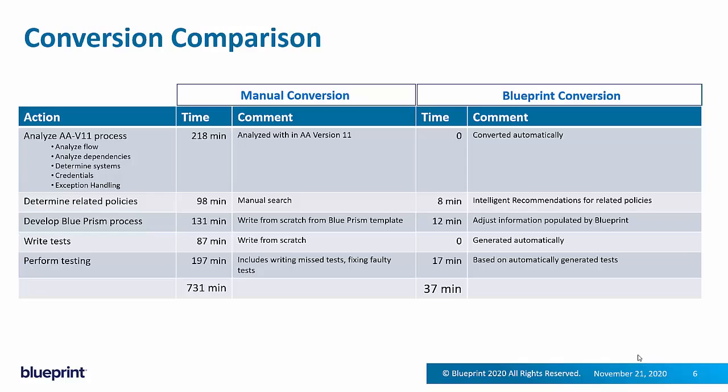Instead of analyzing the V11 process in Automation Anywhere to try to figure out what it's doing, of course, with Blueprint, we're converting that over to Blue Prism and at the Blue Prism end, you essentially are doing adjustments. Determining related policies, the intelligent recommendations that I was showing you dramatically improves the ability to expose and surface enterprise dependencies that would otherwise be missed.